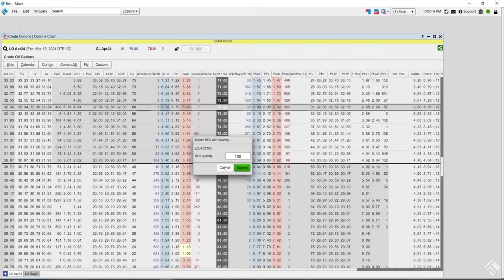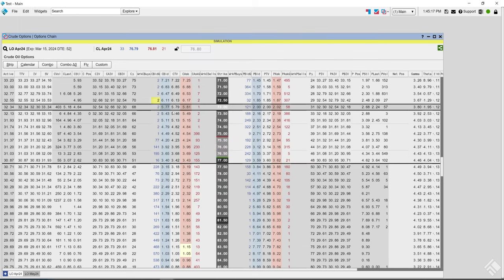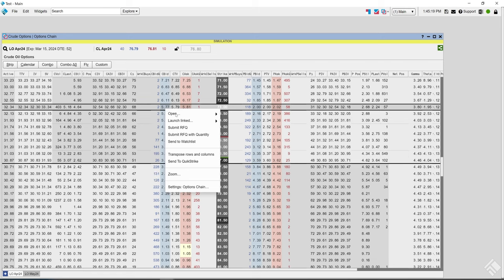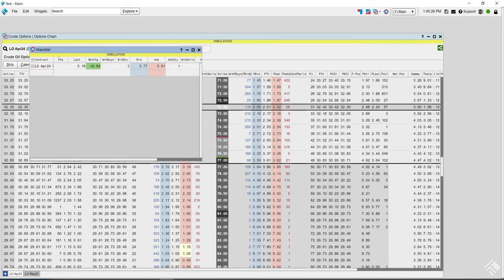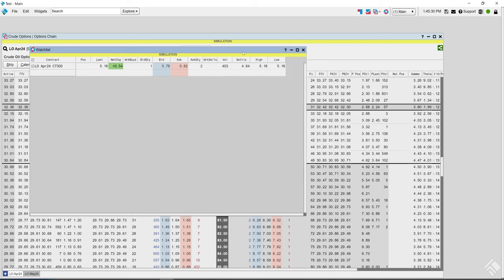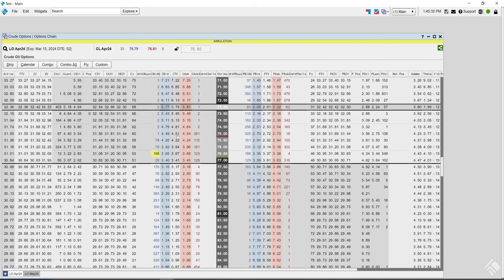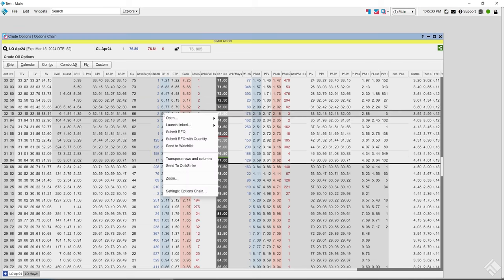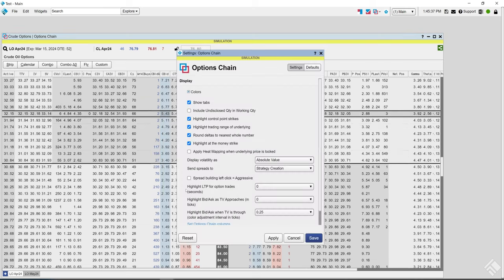I'm in the simulated environment so I can't do it here, but you can RFQ if a contract doesn't have a bid and offer — just submit the RFQ or submit an RFQ with a quantity. You could also send this to a dedicated watch list, which we'll get into in a bit.